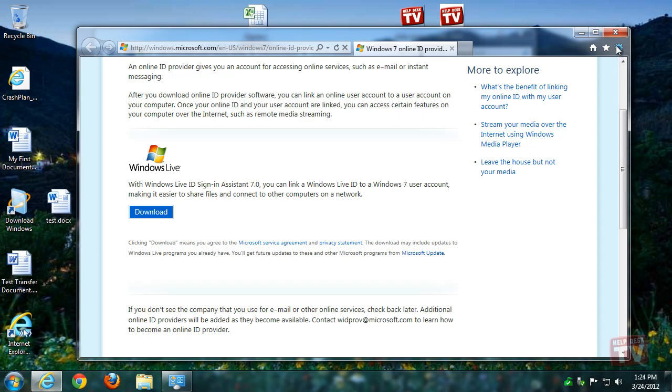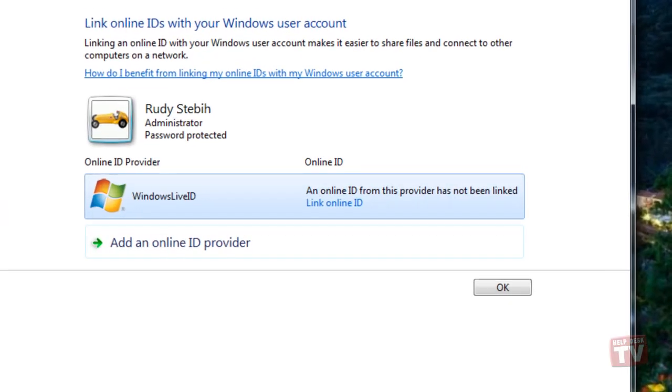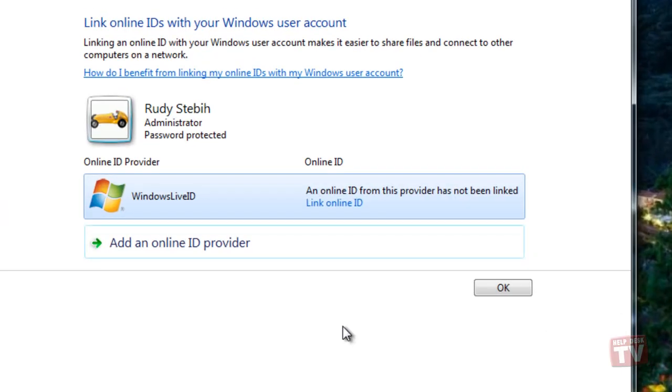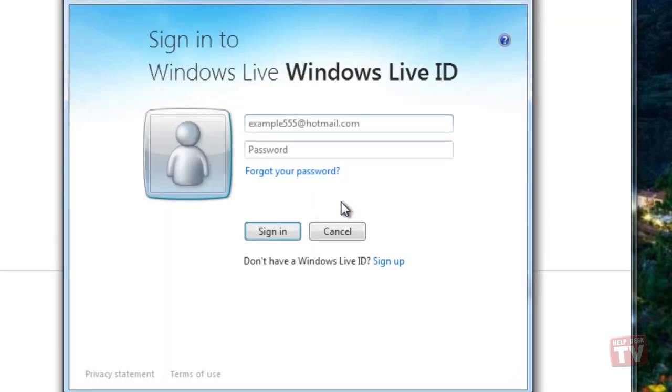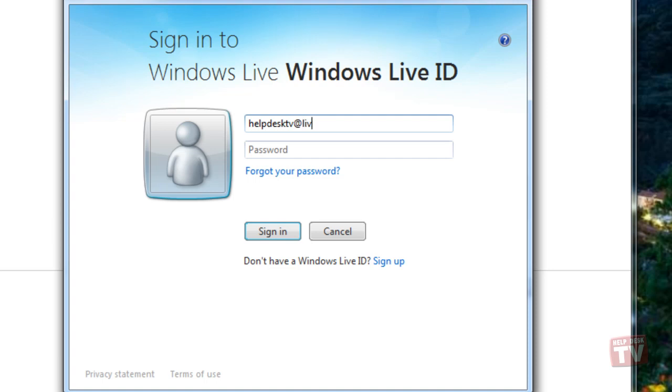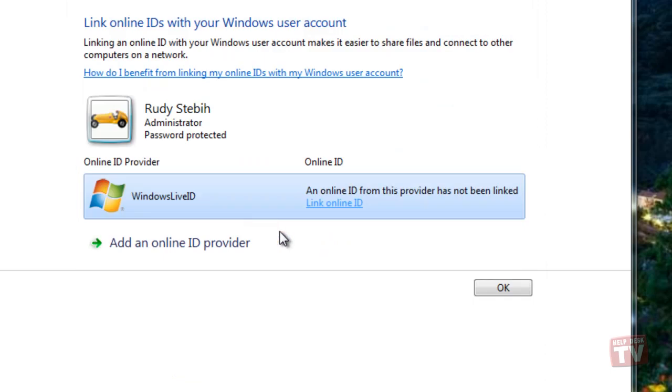Now, link your ID with the ID provider. Simply click Link Online ID, which pops up a Windows Live sign-up window. Put in your Windows Live account information and sign in. Once it's done, it's all hooked up.